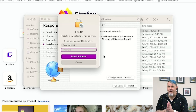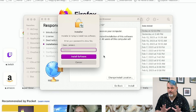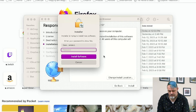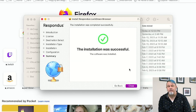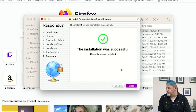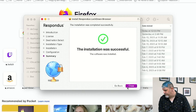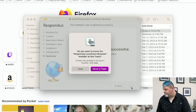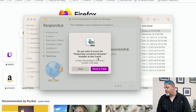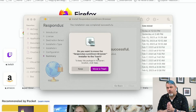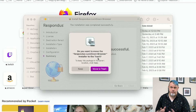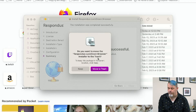Here you have to put in your Mac password — not your PBSC password — then click Install Software. It'll tell you the installation was successful. Close that, and when asked if you want to keep the installer or move it to the trash, go ahead and move it to the trash because you don't need it anymore.